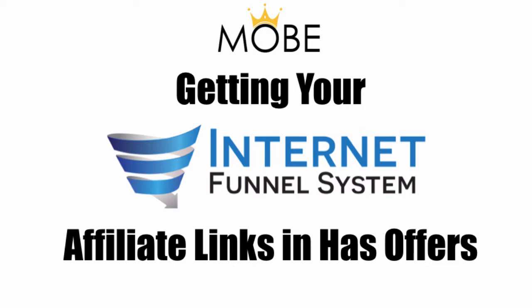Hey there, it's Nate Rio again from Moab. Today I'm going to show you how to obtain your affiliate links for the IFS or Internet Funnel systems.